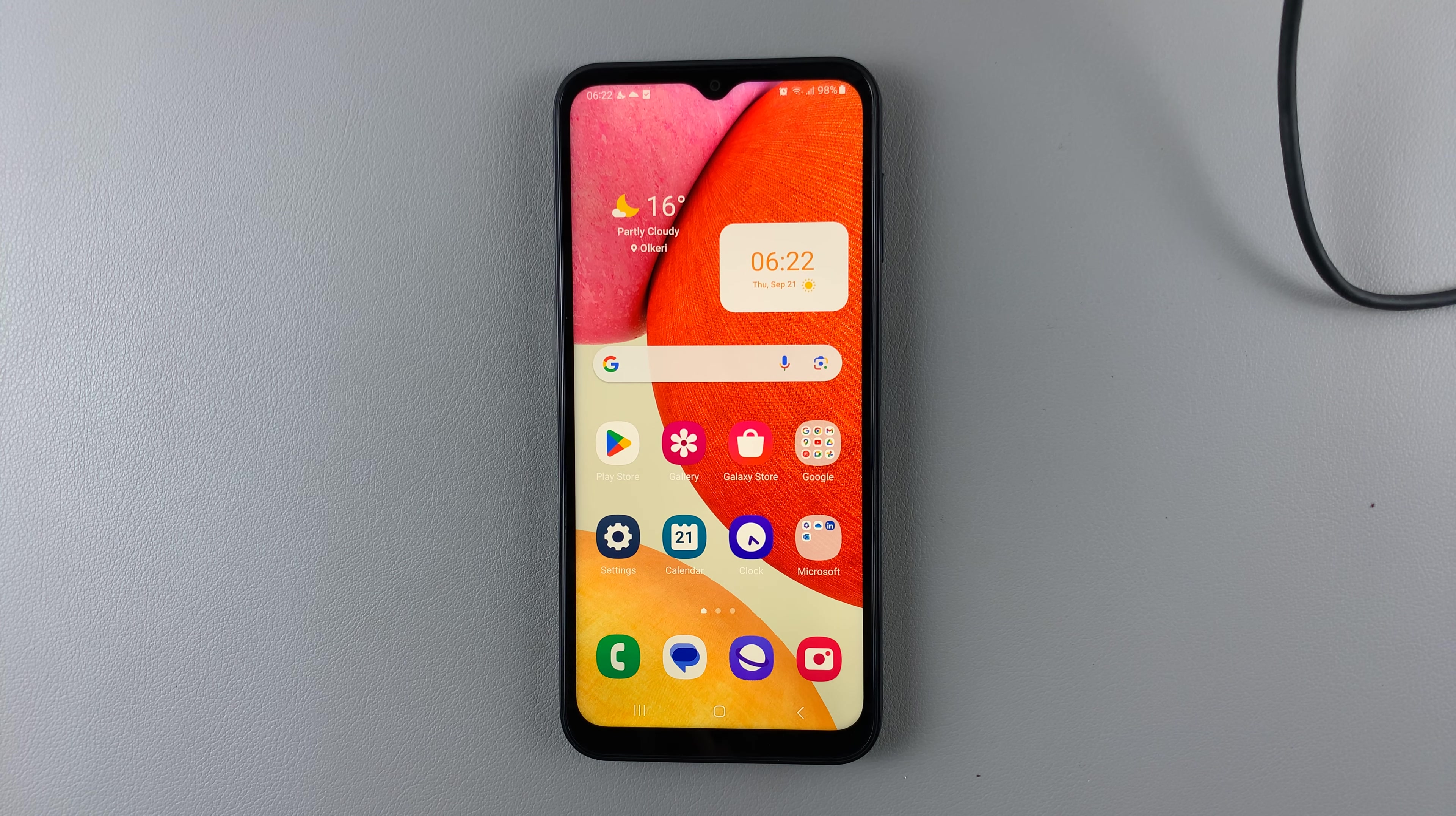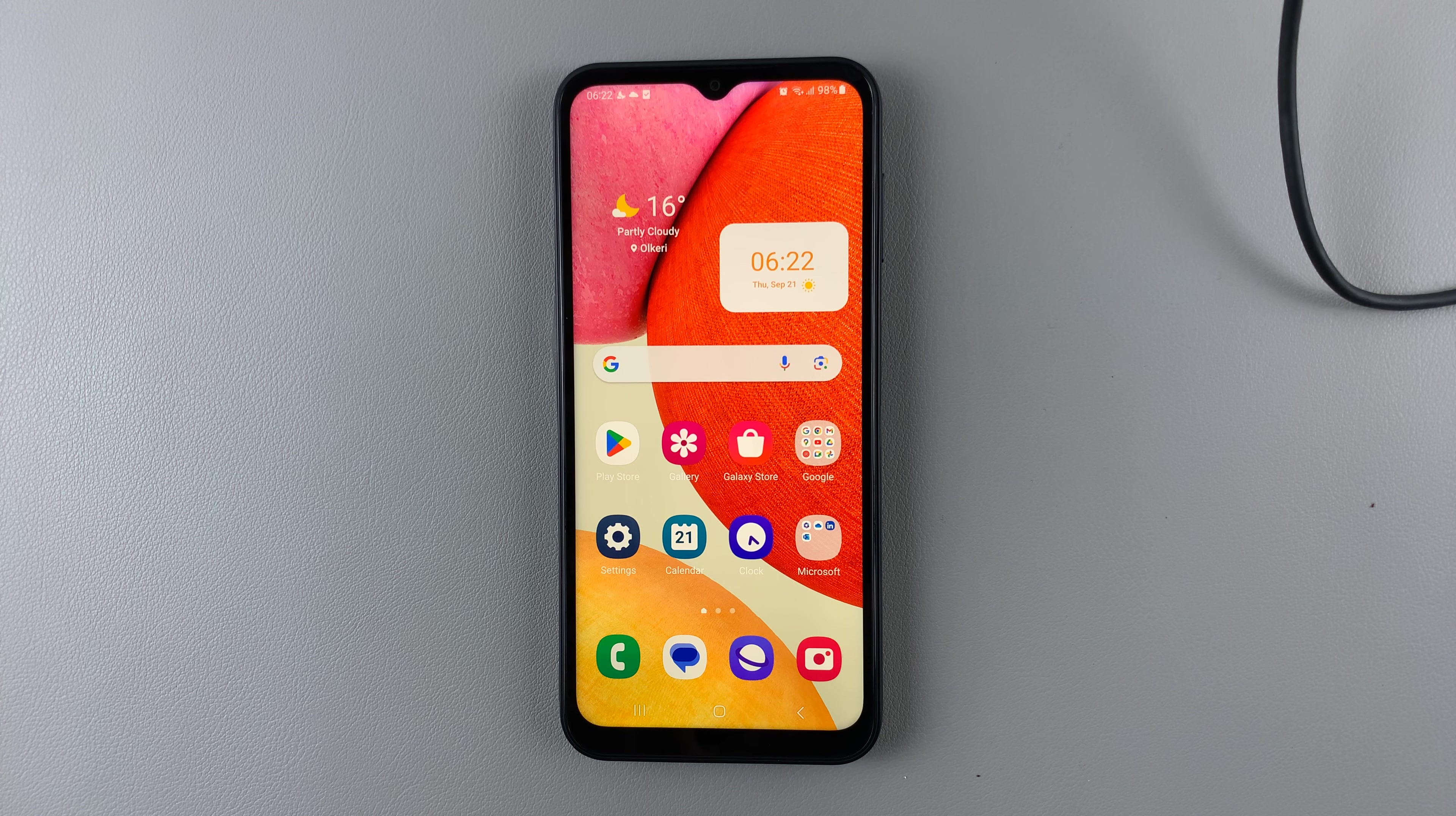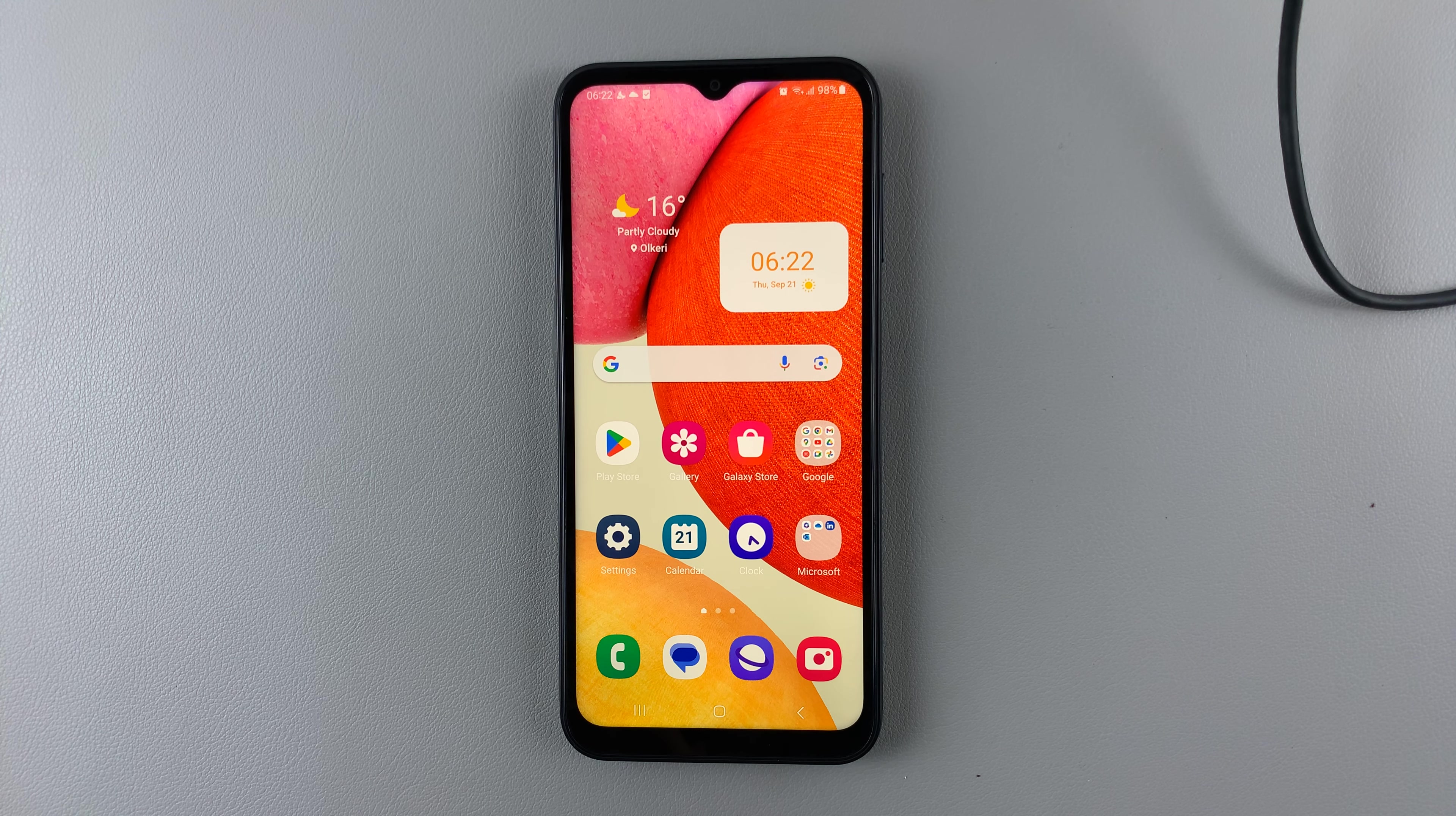In today's video, I'll be showing you how to turn screen saver on and off on your Samsung Galaxy A14.